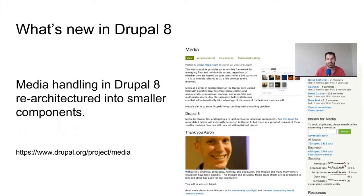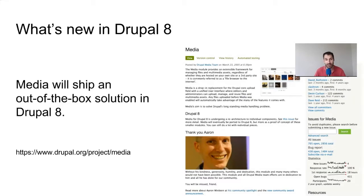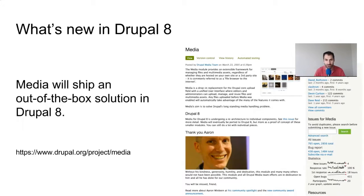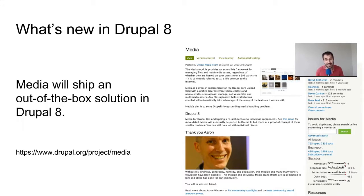What they essentially did is they looked at the way Media Module was handling things and re-architected it into smaller modules. There will be a Drupal 8 version of media, but the Media Module in Drupal 8 is just a collection of configuration. The goal is that you download Media Module, download its dependencies, install it, and have media management functionality out of the box. I would love for a day where you can just install it and be done with it.